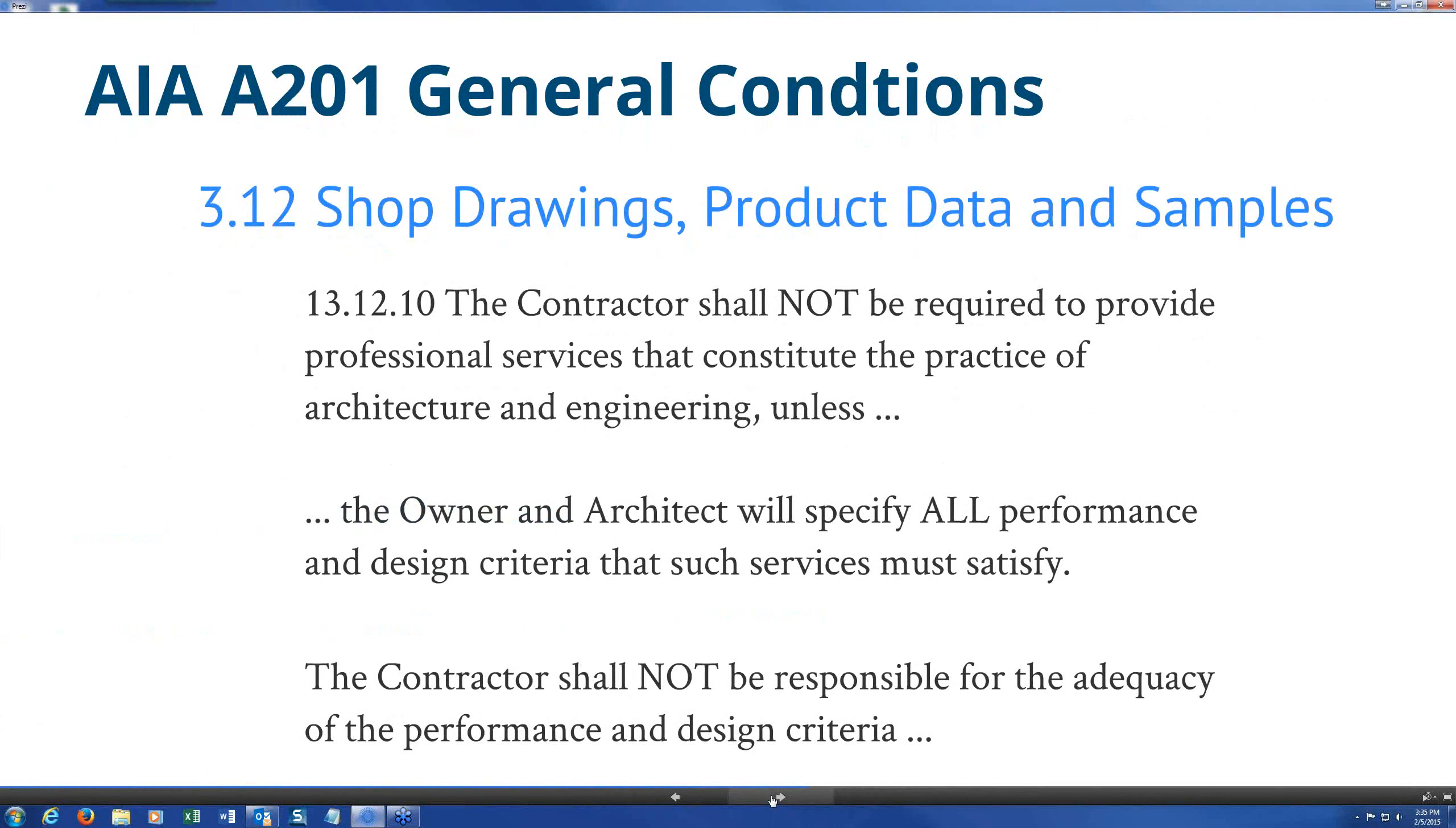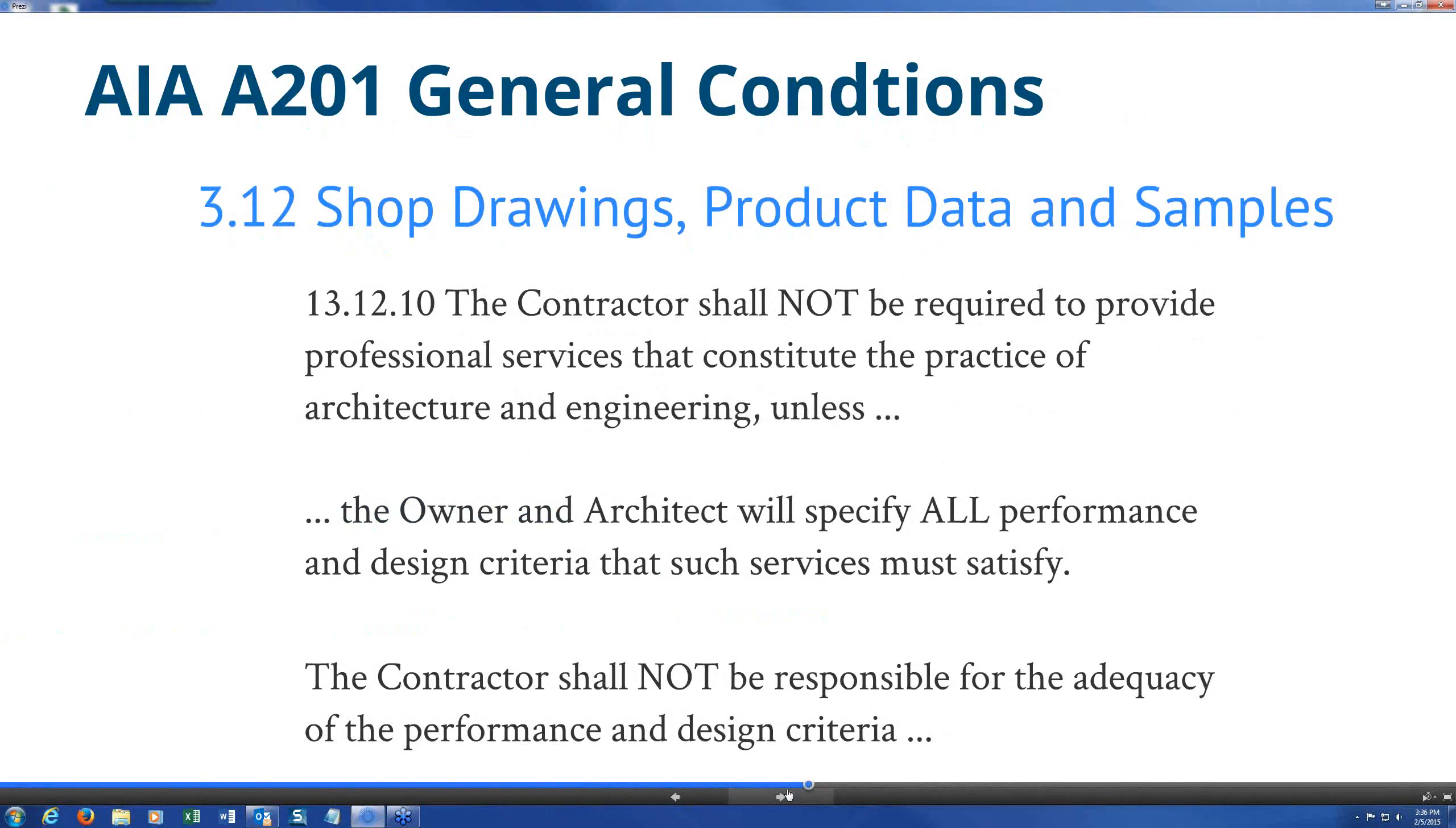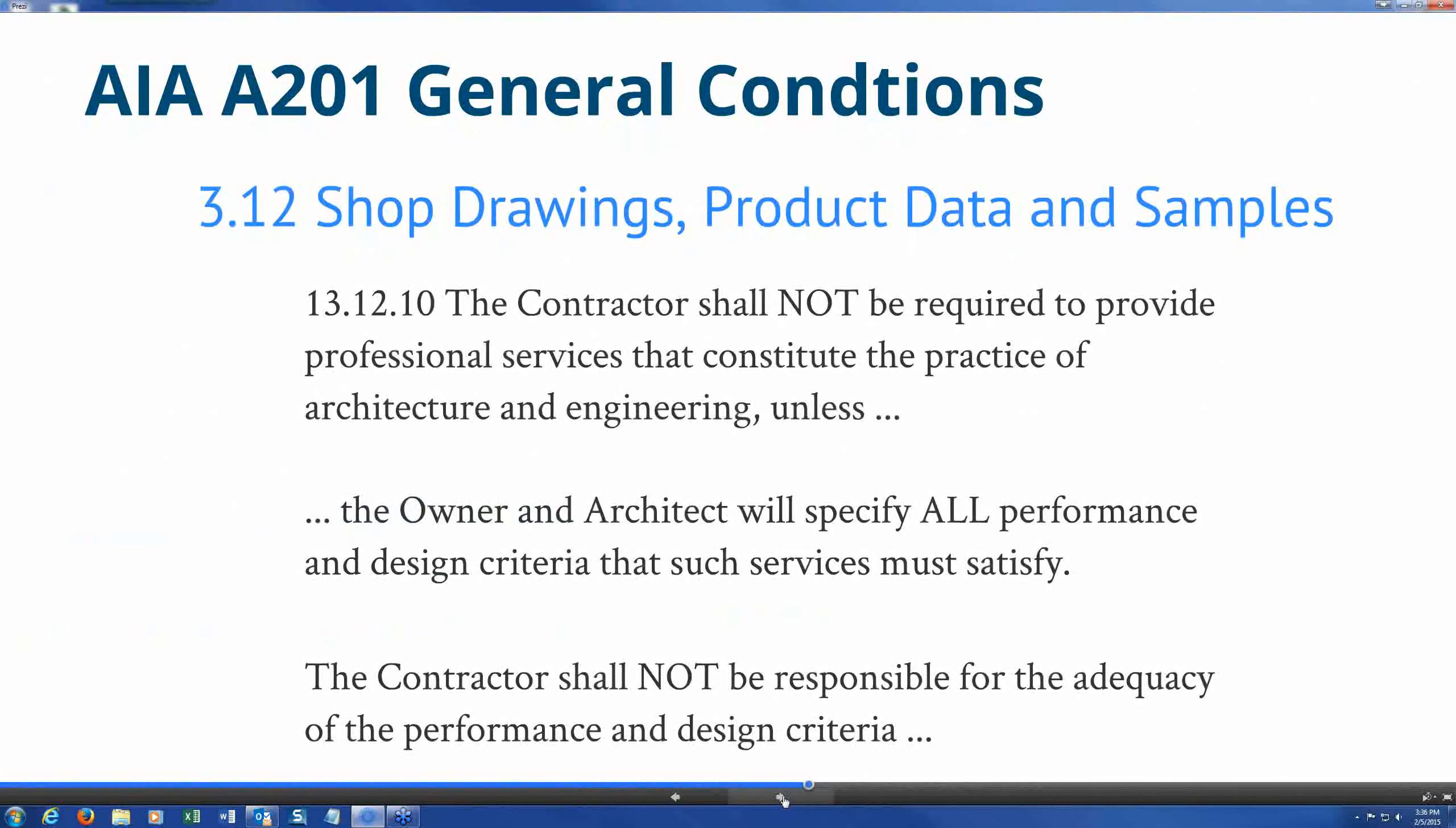So the general conditions really put some limits but then allow the contractor to be able to provide the design because it's saying that the contractor is not required to provide anything that would be constituted as professional services unless, and that unless is if the contract actually requires it, specifically requires the contractor to provide that service. So when the specifications do include the requirement for delegated design, the owner and architect are responsible because the contract is between the owner and the contractor. They must specify all performance and design criteria, and that has to be enough for the contractor to actually provide the design service. And again that goes back to the concept of the design professional in responsible charge who is responsible for coordinating all the work of the project to ensure compliance with the building code.